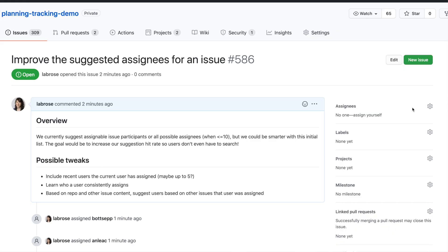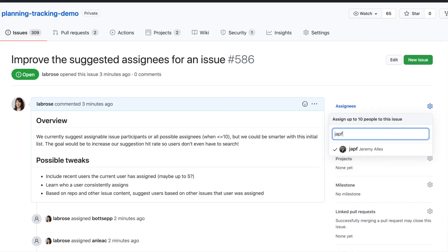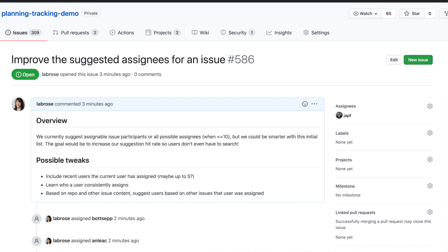It's specifically anybody that has permission to be assigned. In this case, our planning and tracking demo repo is an internal repo for GitHub, so anybody at GitHub can contribute to it. Any person in our organization is a possible assignee that we could find in that type-ahead.